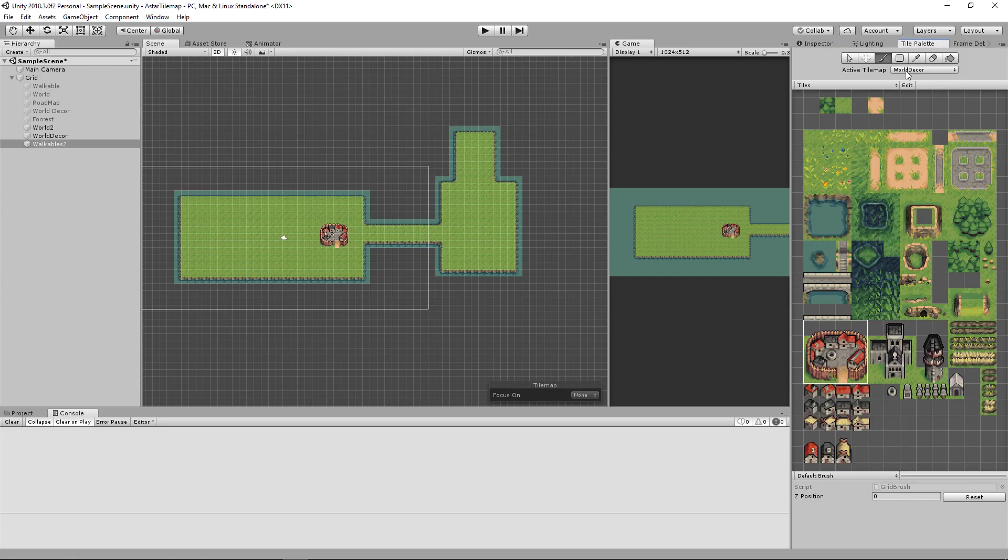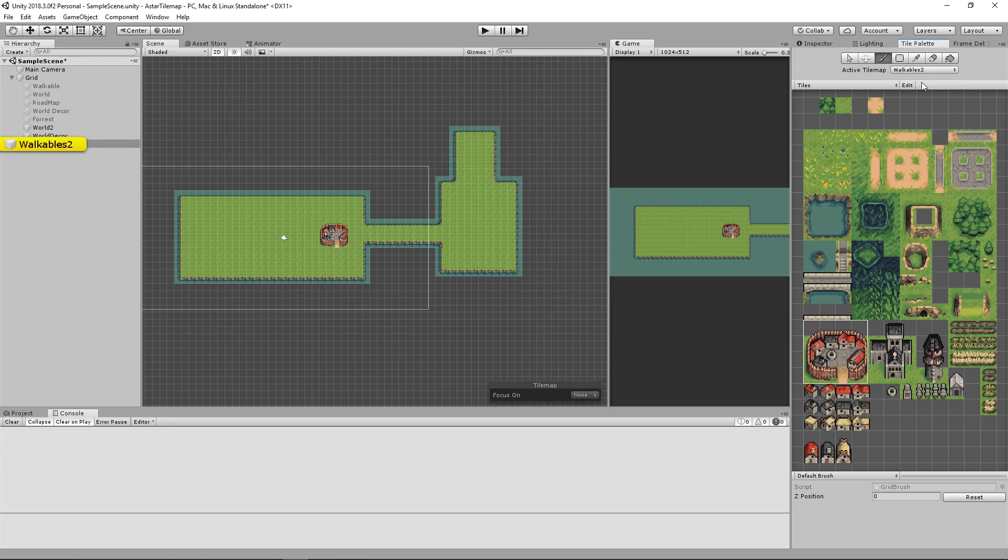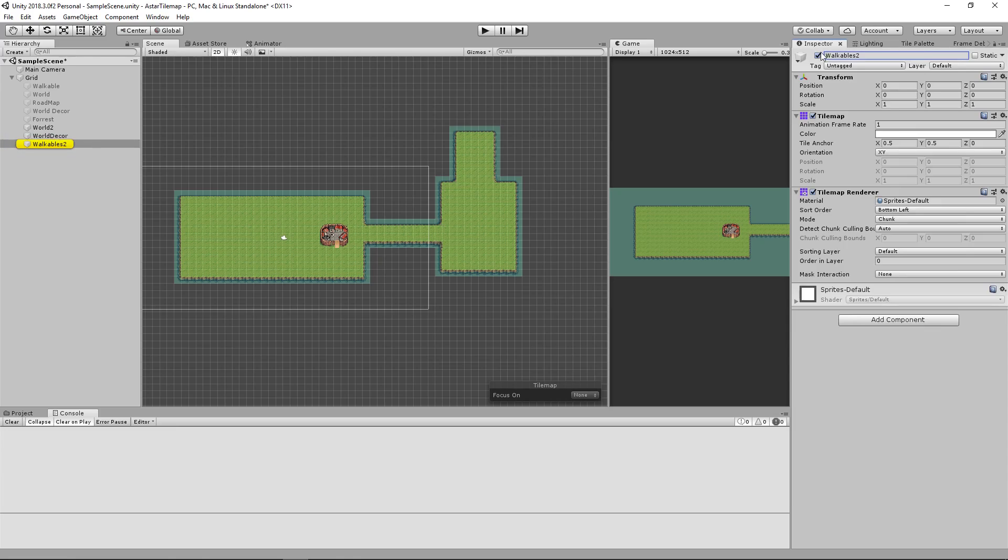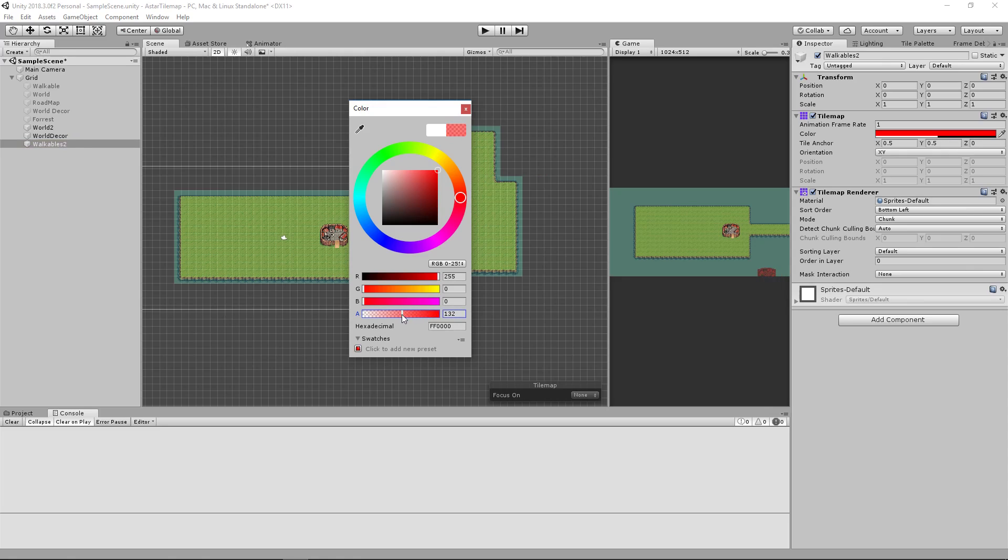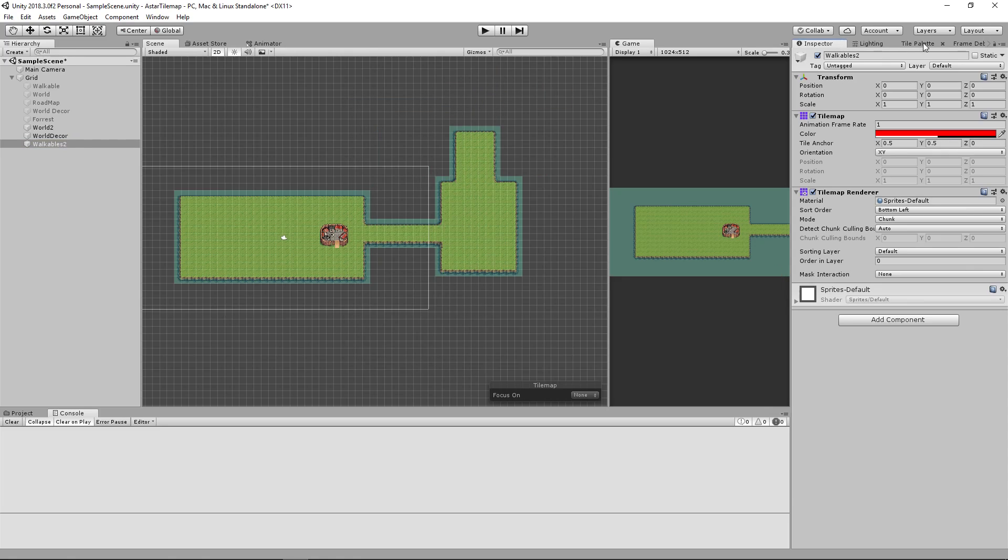Going into our tile palette switching the active tile map to walkables 2. Going back to the inspector make the color red and lower the alpha so we can see through it.